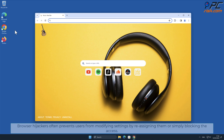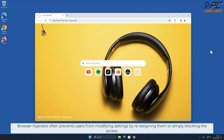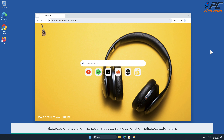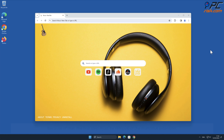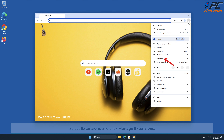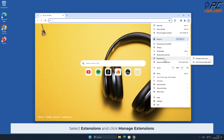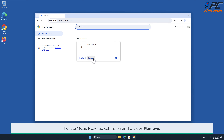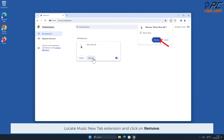For manual removal, we'll start with Music New Tab removal from Google Chrome. Browser hijackers often prevent users from modifying settings by reassigning them or simply blocking access. Because of that, the first step must be removal of the malicious extension. Click the menu button on the right upper corner of the screen, select Extensions, and click Manage Extensions.